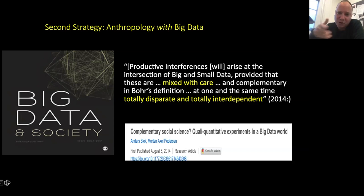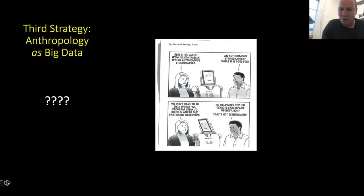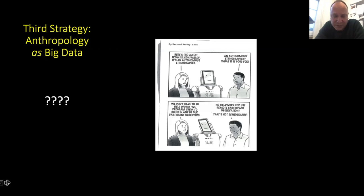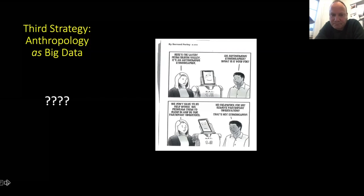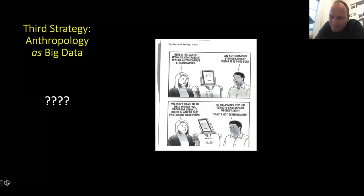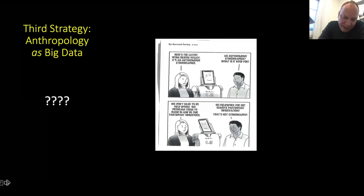I think a lot could come out of combining ethnographic data with computer-generated data in striking ways, including in art projects. But the form I'm more interested in at the moment is what I would call anthropology as big data — where anthropology itself uses big data methods and analysis, rather than merely looking at big data or combining it with ethnography. I'm not sure anyone has fully accomplished this yet, but I'm interested in the prospect — both for anthropology and for data science — if this were to happen.